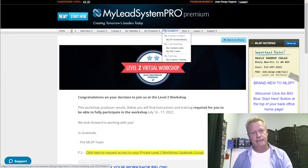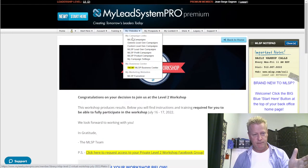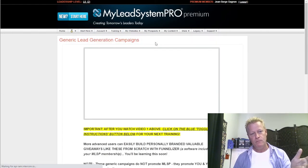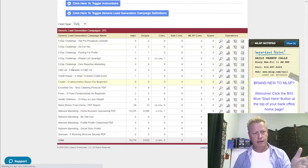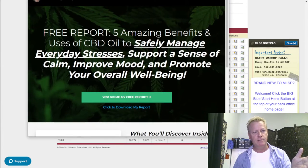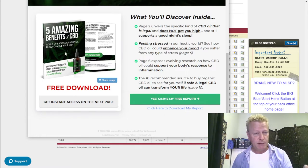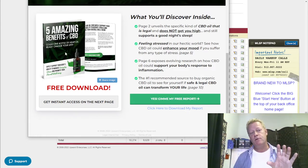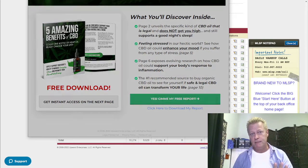There are a bunch of ebooks available. If I go into these lead gen campaigns they have here, there's a bunch of different ebooks I can give away. For example, this one here is an ebook on the amazing benefits of CBD oils. You can give this ebook away — there are five benefits covered inside.